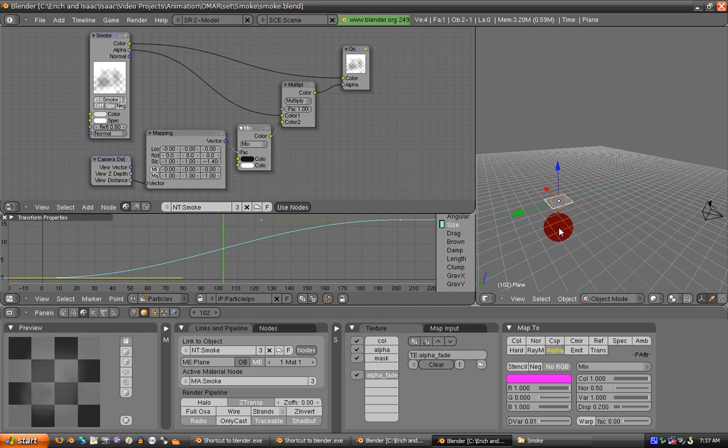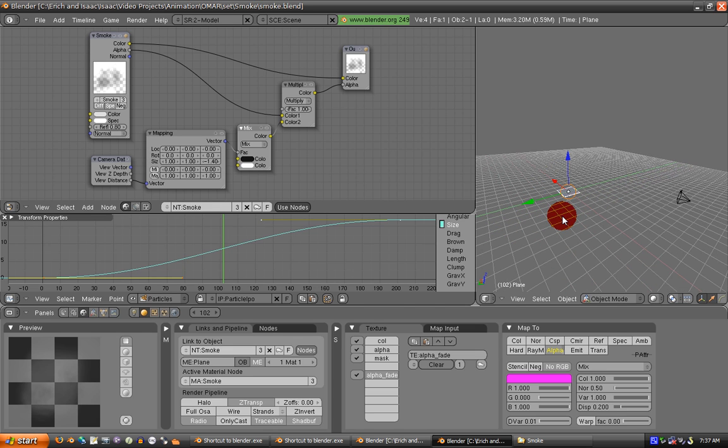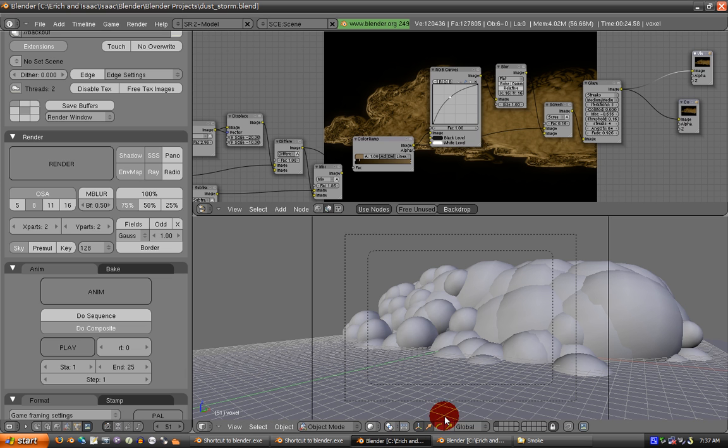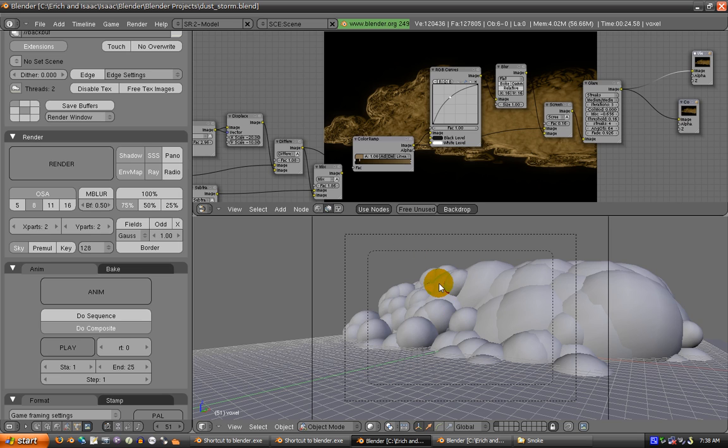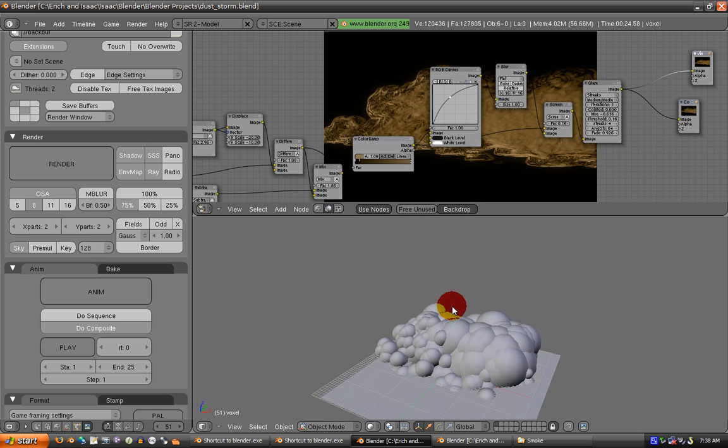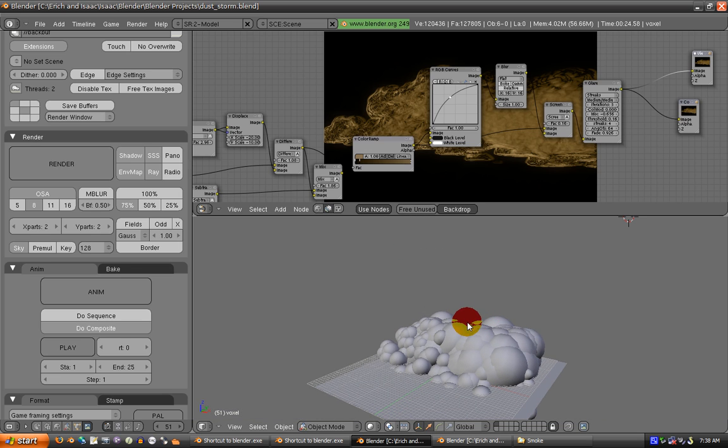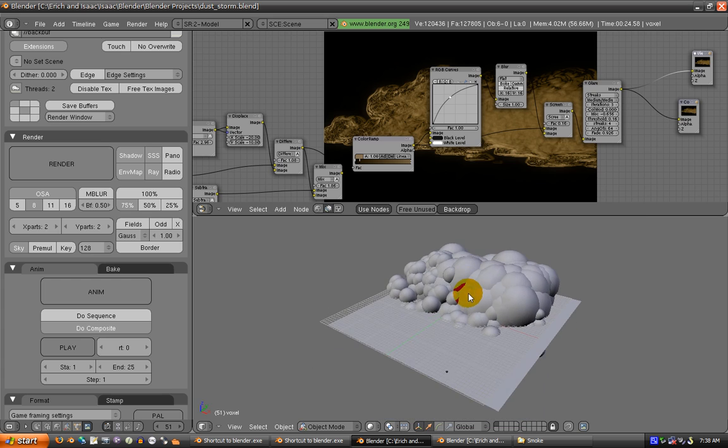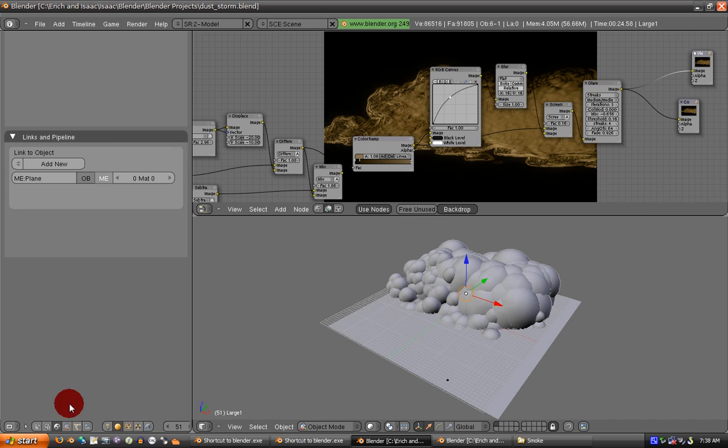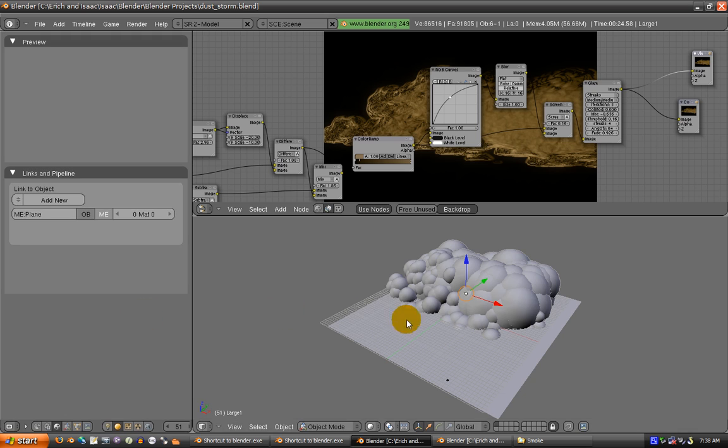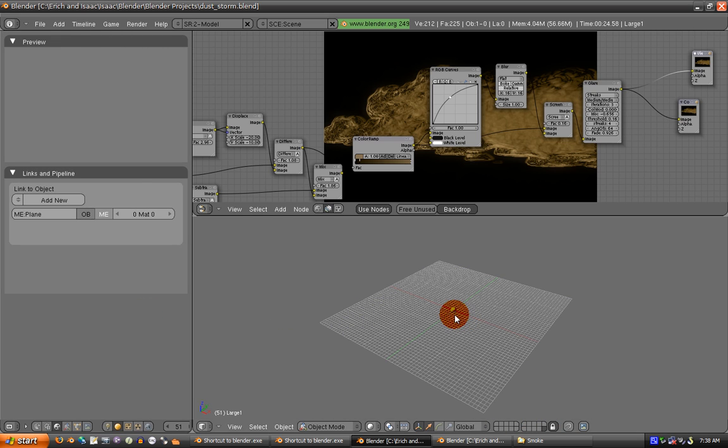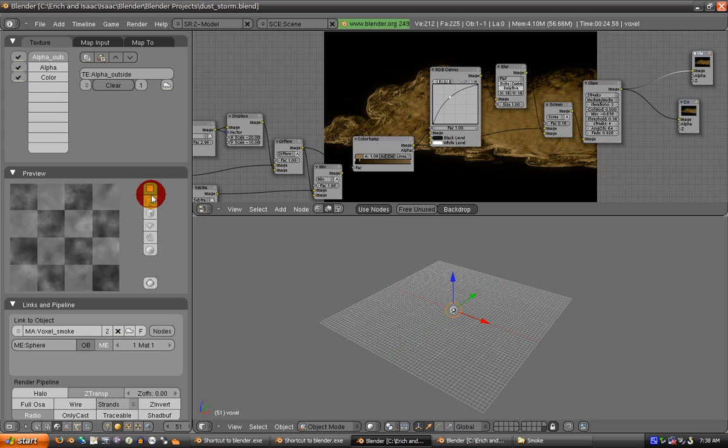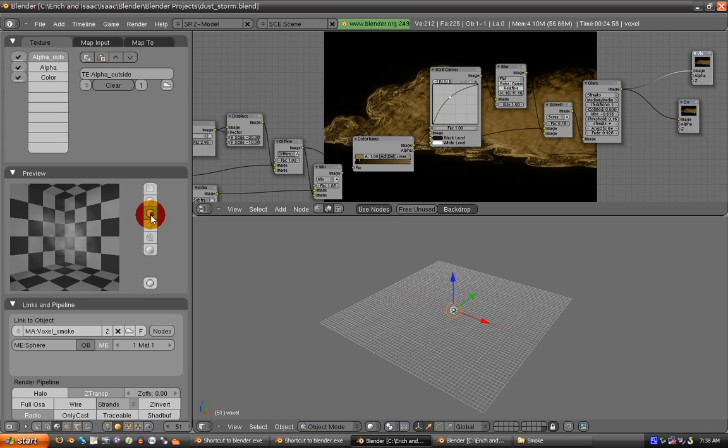But you can fake this using spheres instead of billboards and fake volumetrics on the sphere. There's a nice falloff effect on the sides, so it looks like it would with billboards, only you can't see the edges.